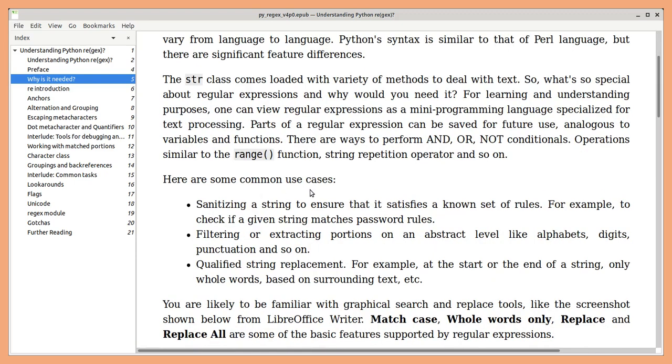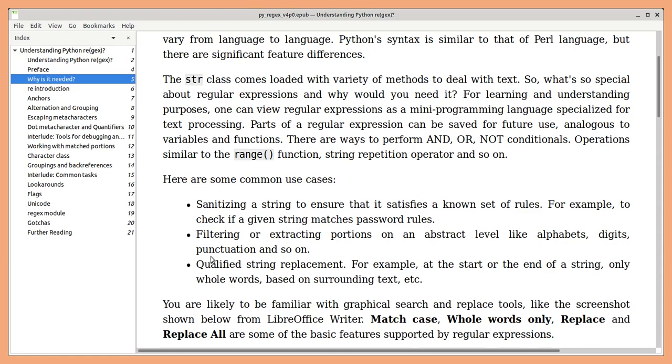Some common use cases for regular expressions include sanitizing a string, e.g. to check if it matches password rules, filter and extracting portions based on an abstract level like alphabets, digits, punctuations and so on. Qualified string replacement, e.g. only at the start or end of a string, only whole words based on some surrounding text and so on.